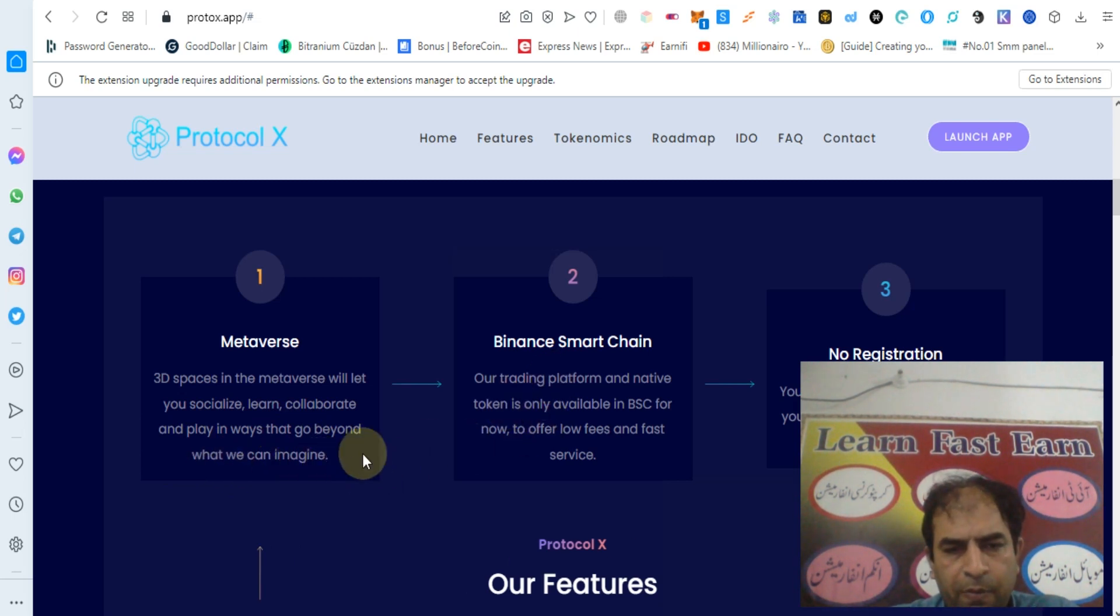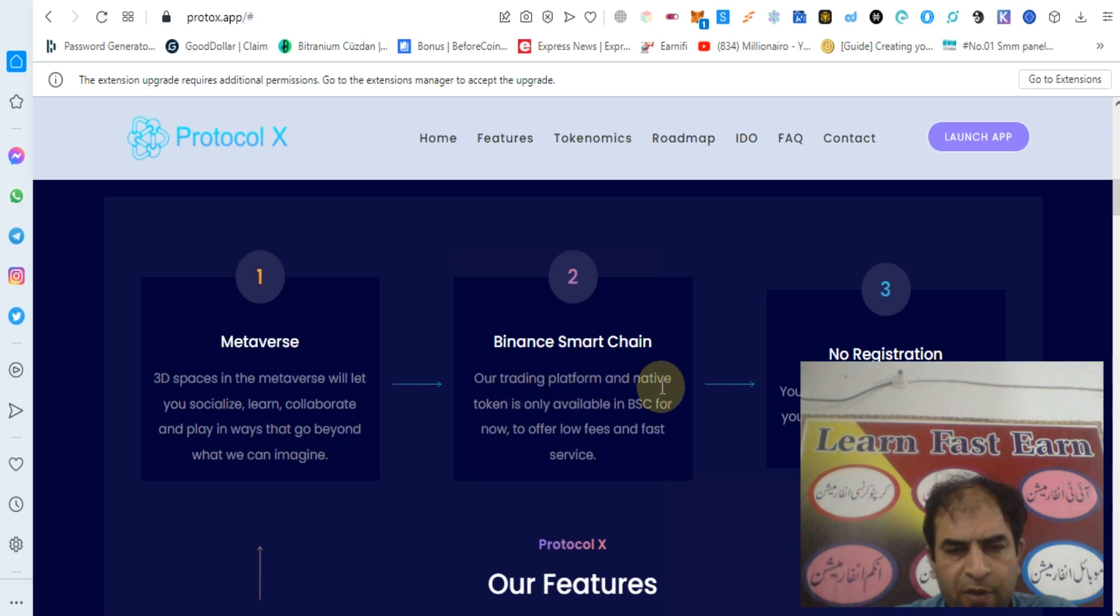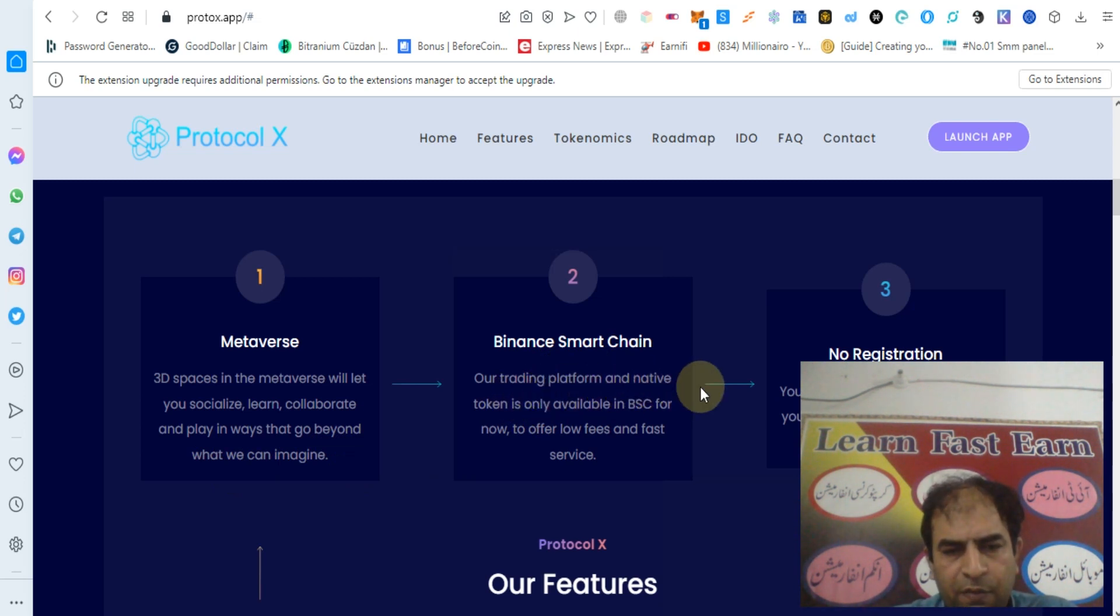Binance Smart Chain - their trading platform and native token is only available in BSC for now to offer low fees and fast services.